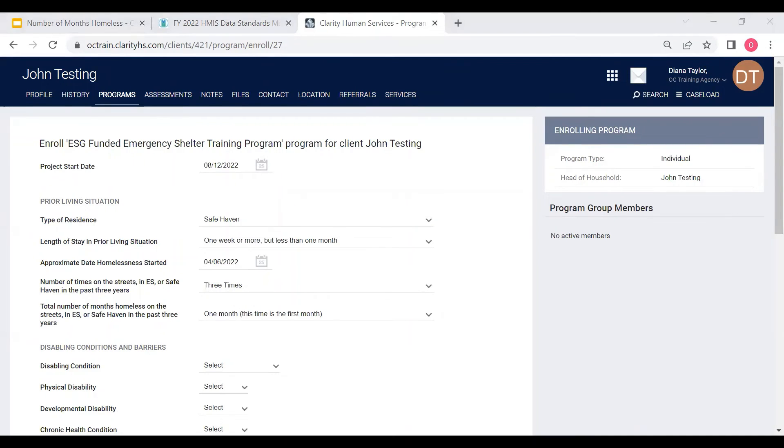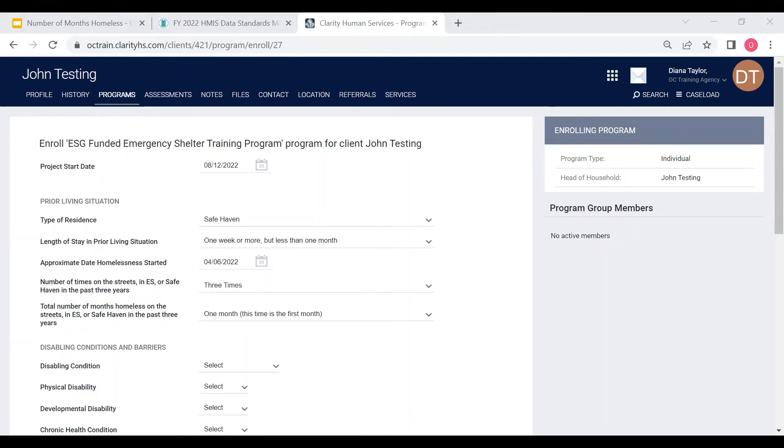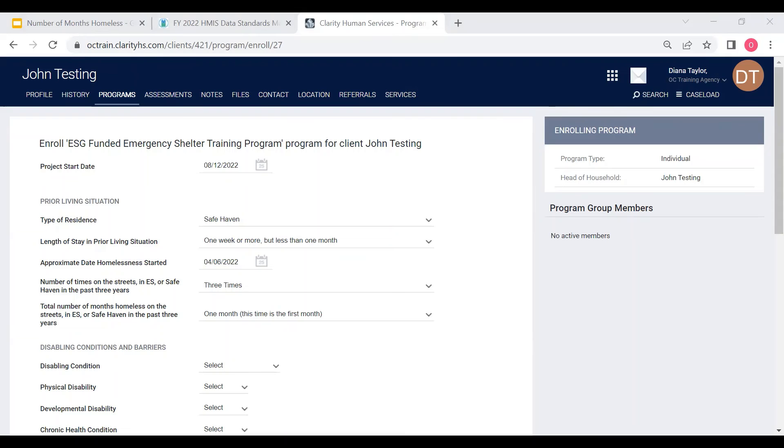When collecting this data point, you want to count the cumulative number of months in which a person was on the streets, in an emergency shelter, or safe haven in the last three years, including stays in an institution less than 90 days, or in a permanent or transitional housing less than seven days.